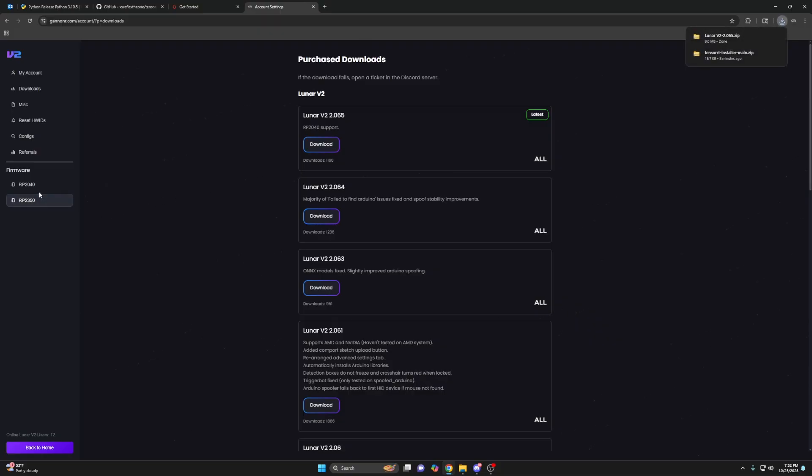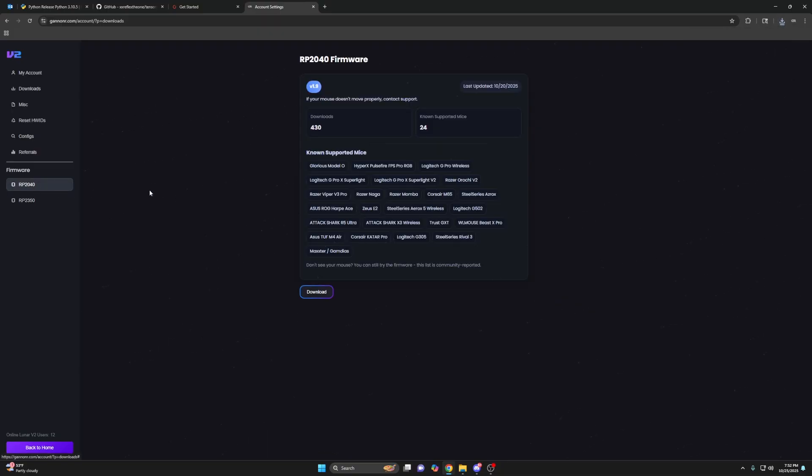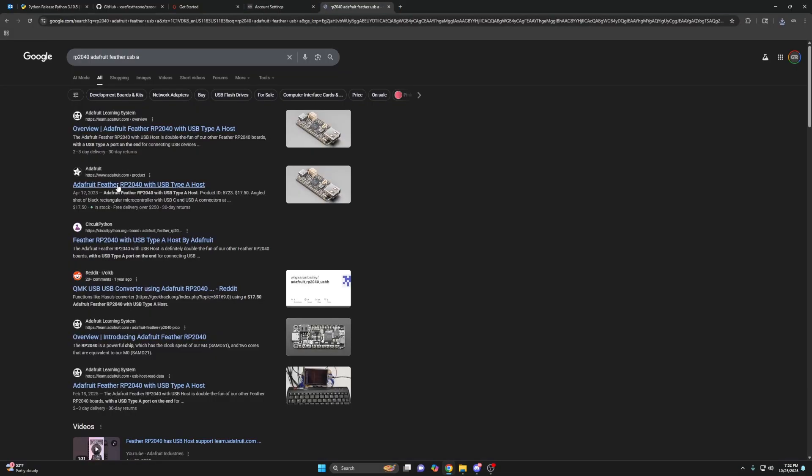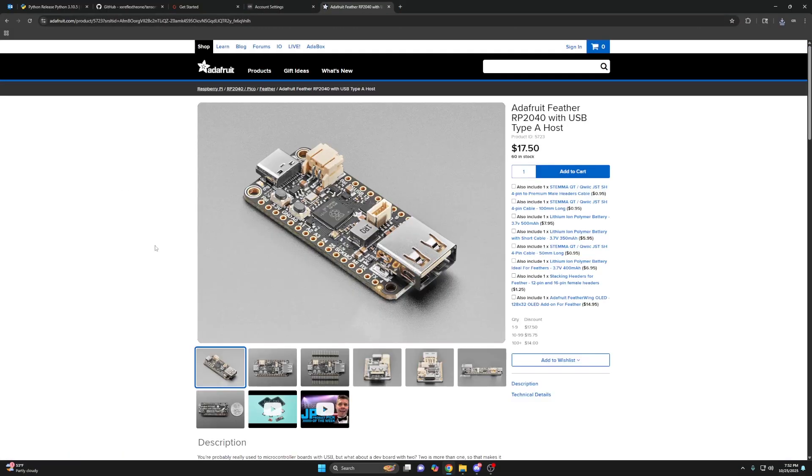And then depending on the game, you will probably need, you may need an aim device. What is an aim device? RP2040, RP20350. So this right here is an aim device. Your mouse plugs into this side, and then this USB-C plugs into your PC.